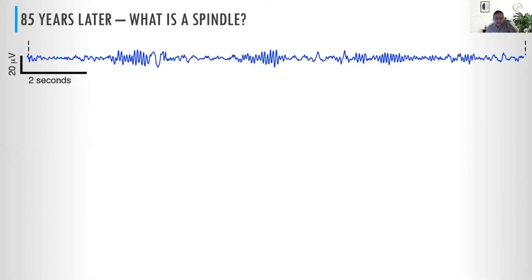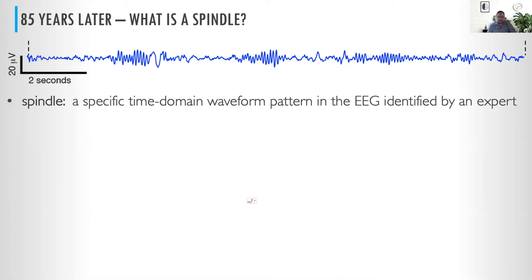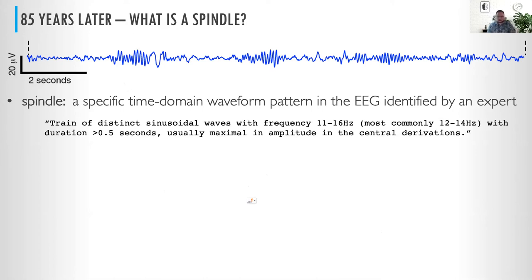So 85 years later, what is a spindle? A spindle is really a specific time-domain waveform pattern identified by an expert. The gold standard is expert detection — if an expert calls it a spindle, it is a spindle. It's sort of the Justice Potter Stewart 'I know it when I see it' definition.